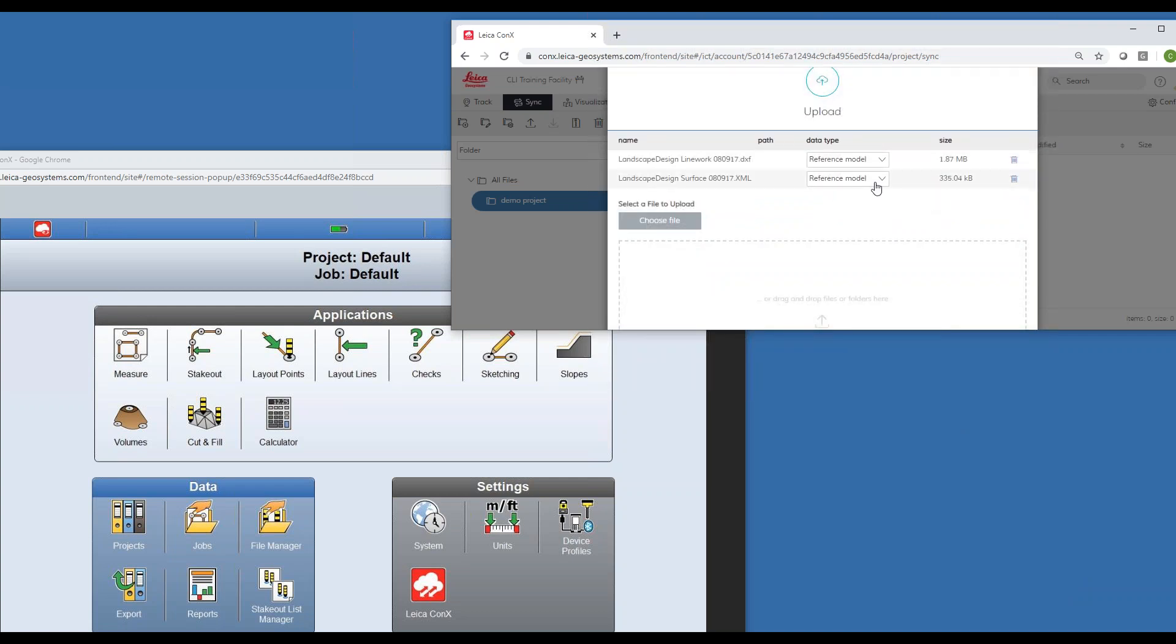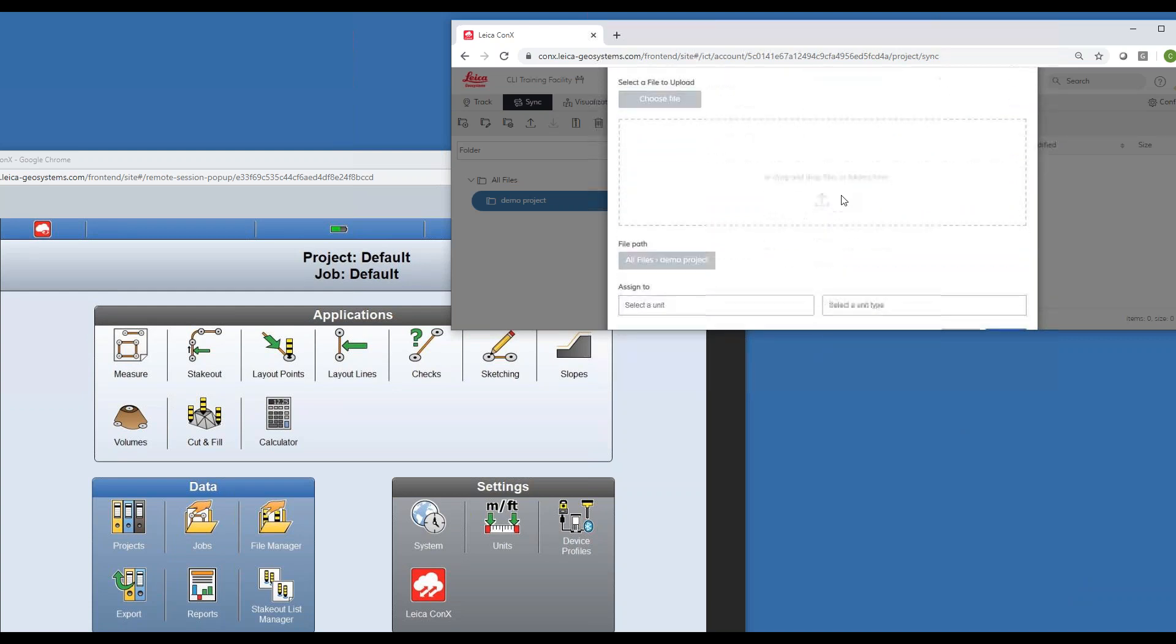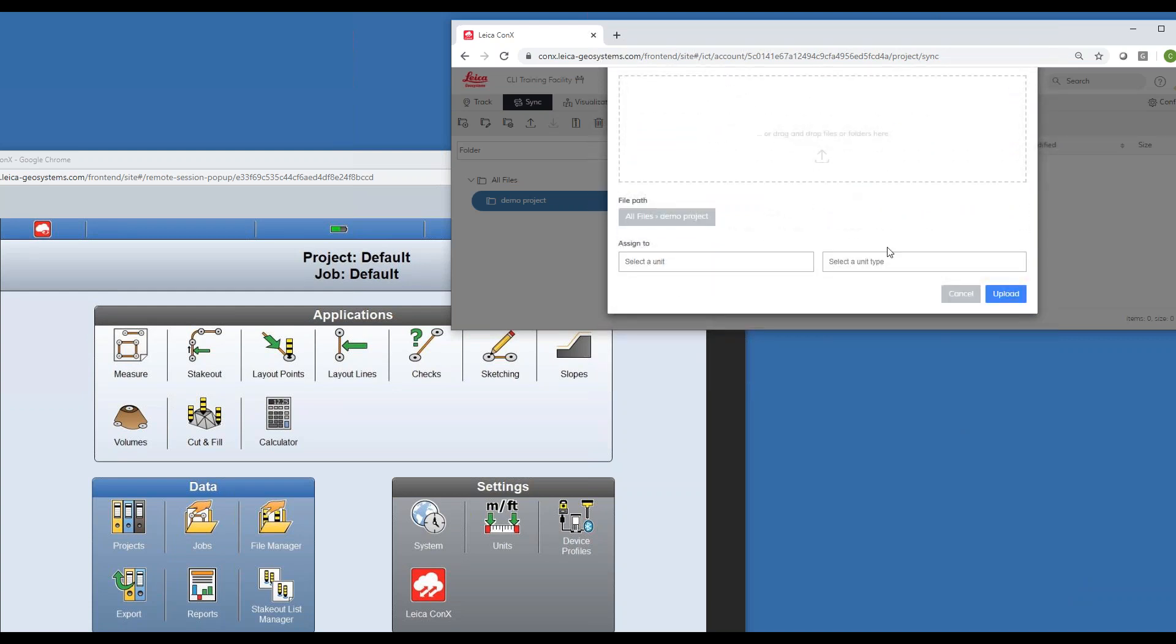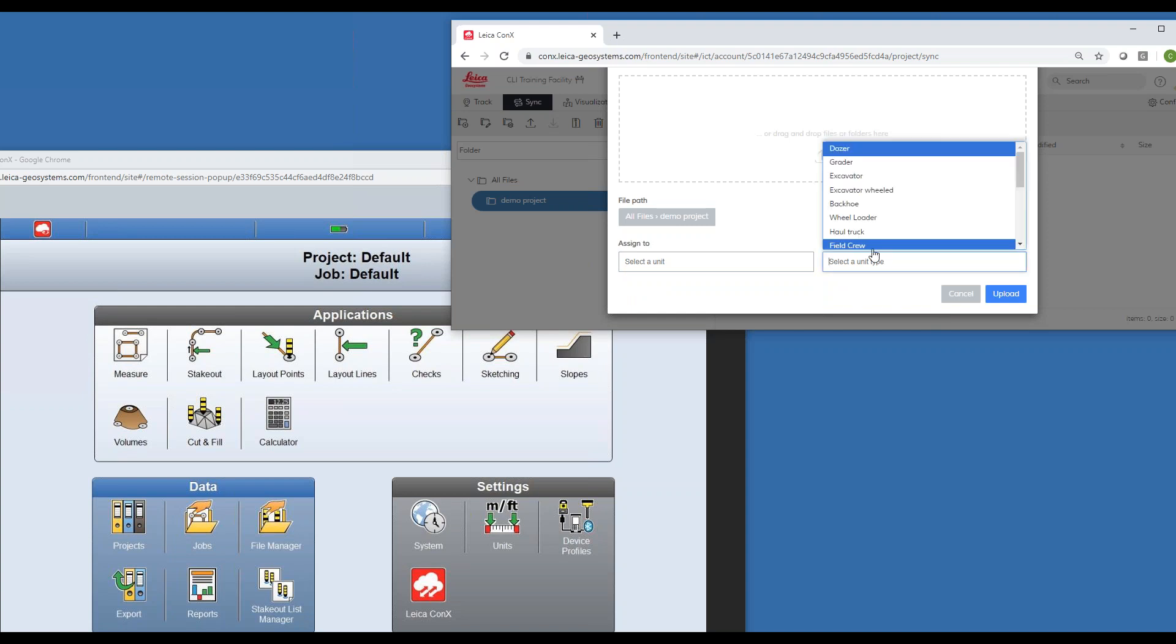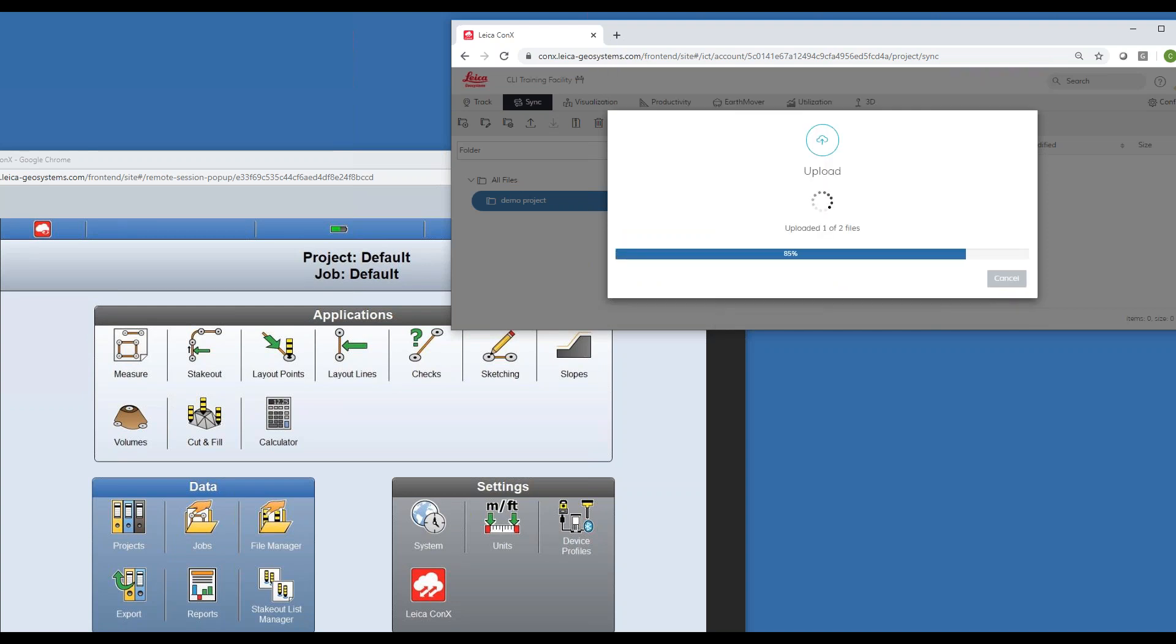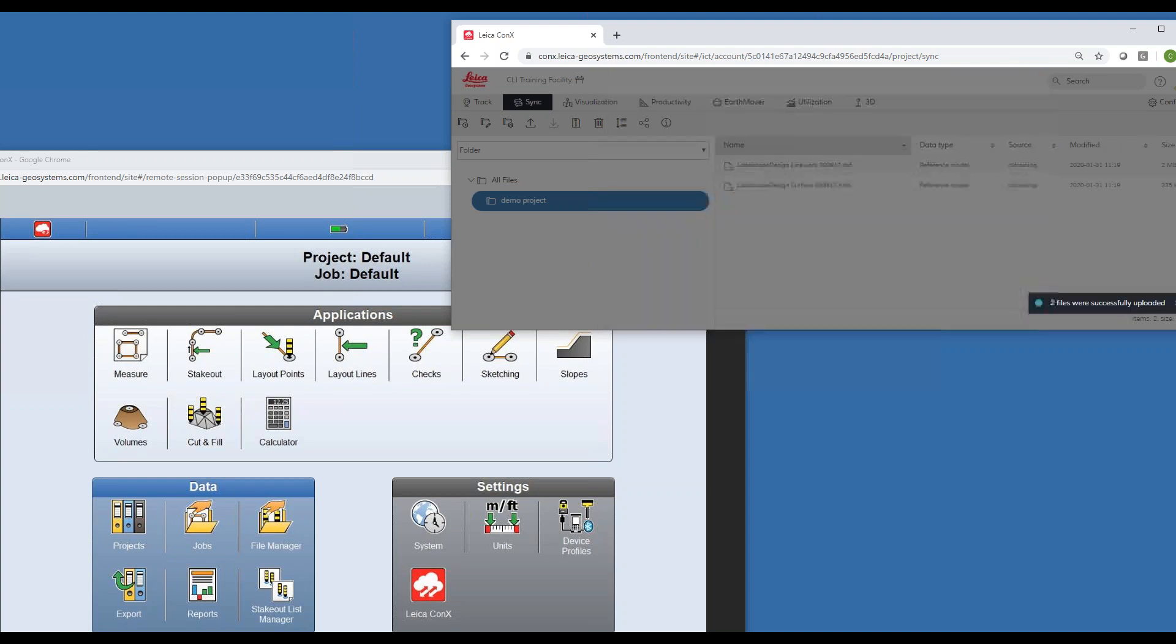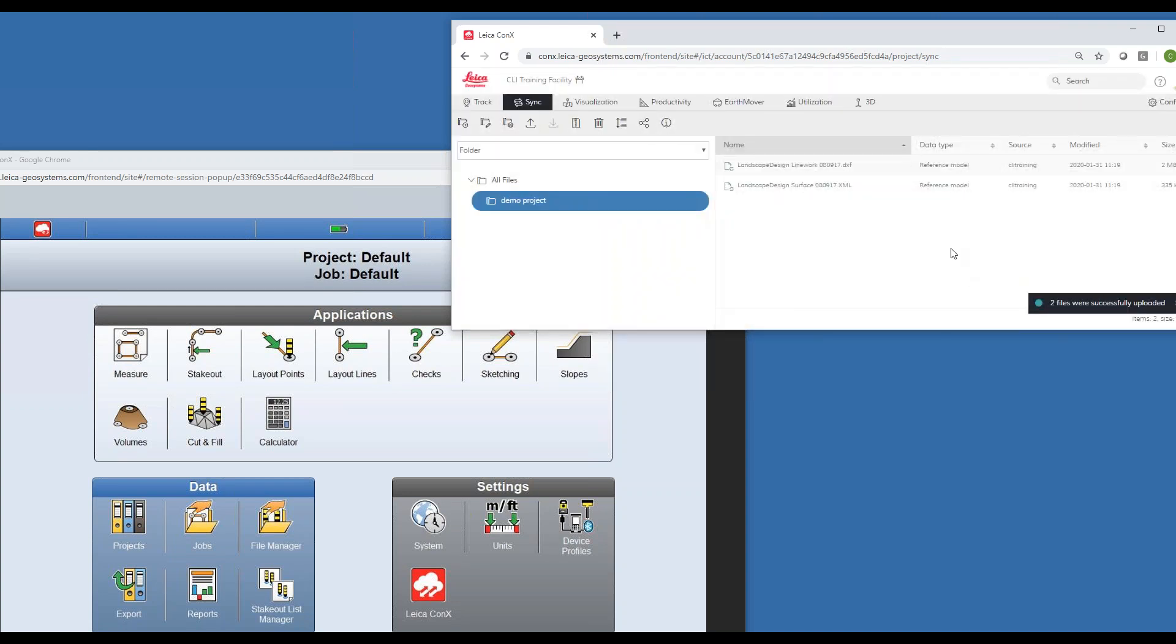It's asking what kind of file is it. It's a reference model - you can change it to control or road data. It's a coordinate system you can define. We're also going to say what type of unit are we sending this to. If you have multiple crews and you don't want everybody to have everything, you can pick which one specifically. But we're going to say field crew so everybody in our company has access to it, and we'll hit upload.